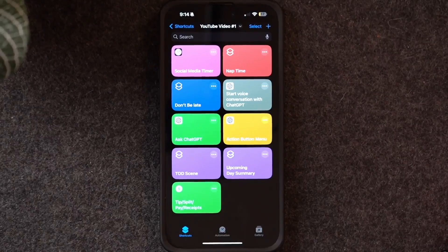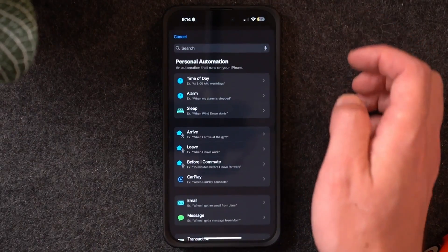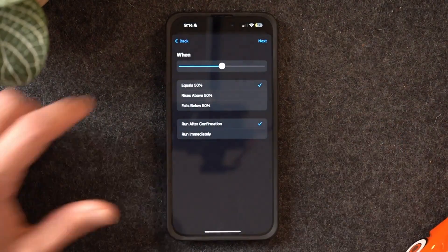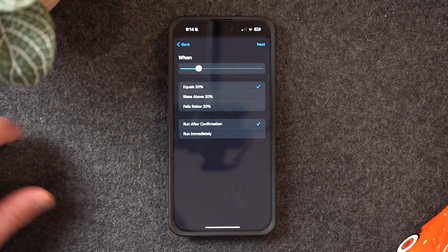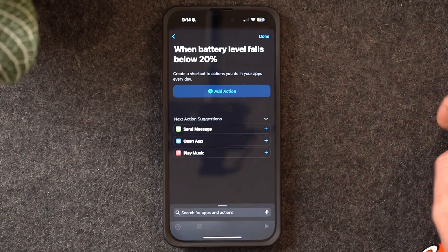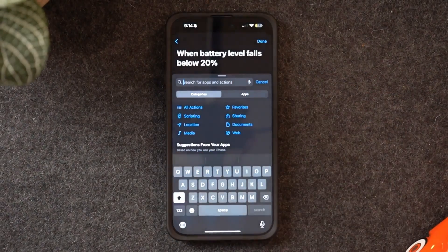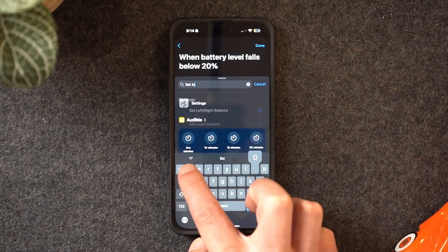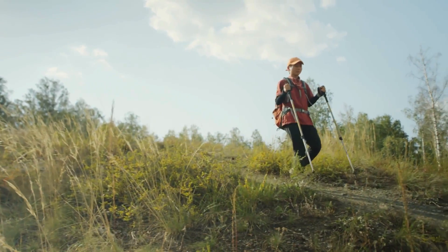This next one is simple and straightforward — it's the auto low power mode shortcut. In the automation tab of the Shortcuts app, click the plus sign and scroll down to battery level. Adjust it to 20%, set it to 'falls below', and run immediately. Then for the action, add action and type 'set low battery mode'. Now when your battery falls below 20%, your iPhone automatically turns on low power mode — great for when you're traveling or away from a charger.